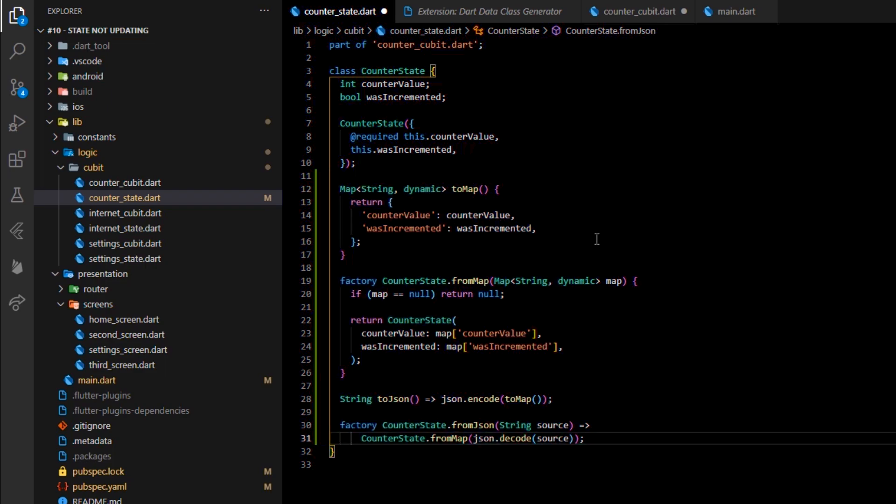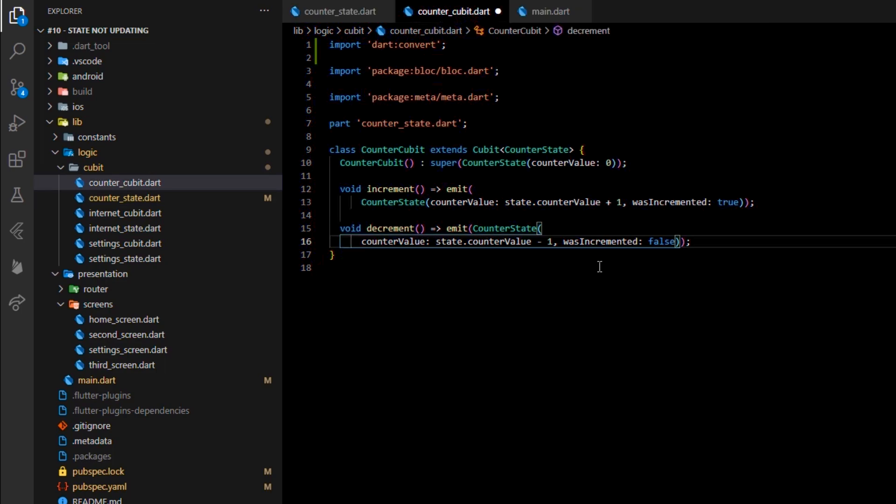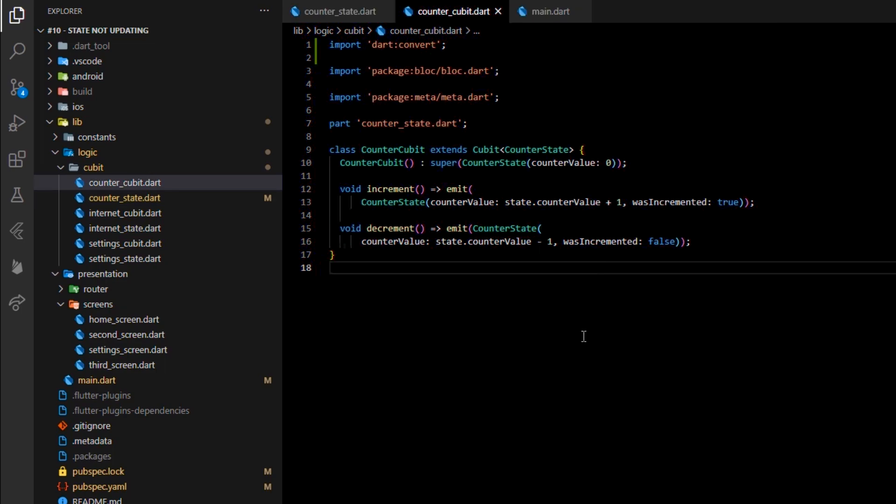Now, we want to find out where and when HydratedBlock will come into action, so let's switch our attention to the CounterCubit class.